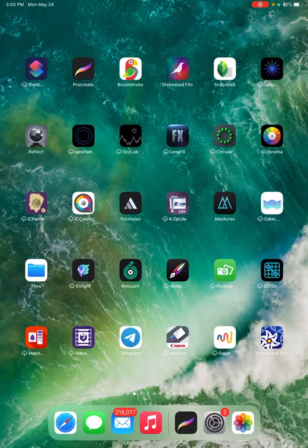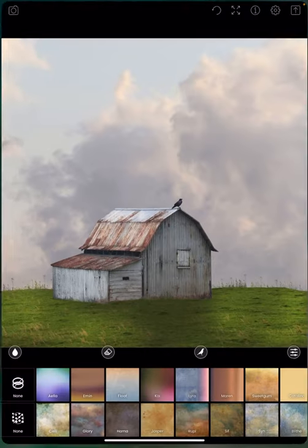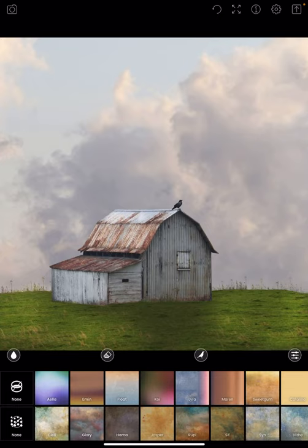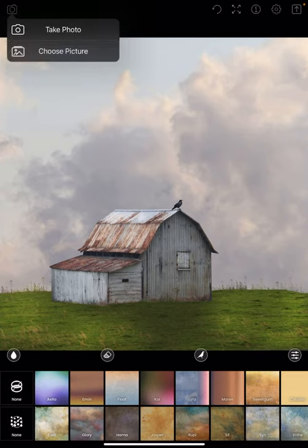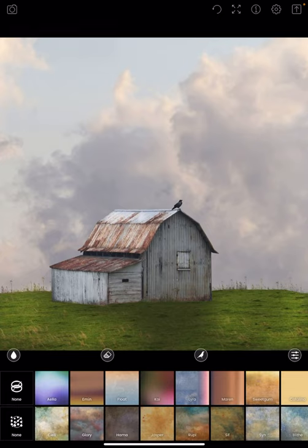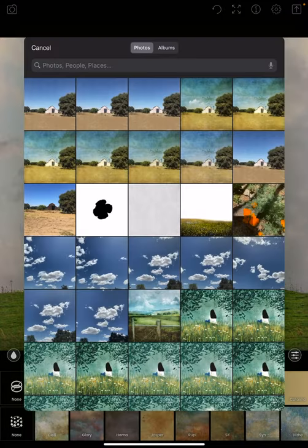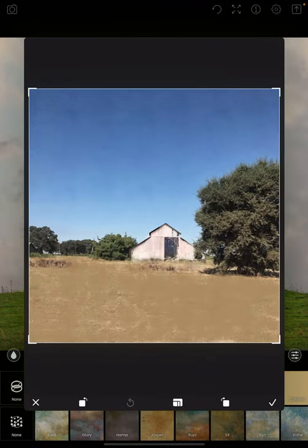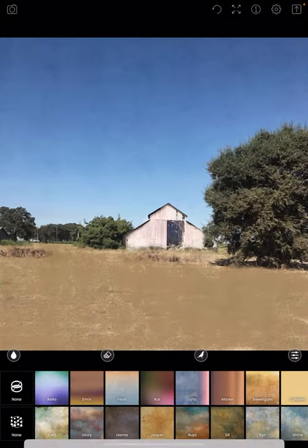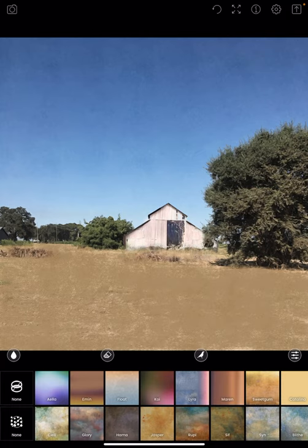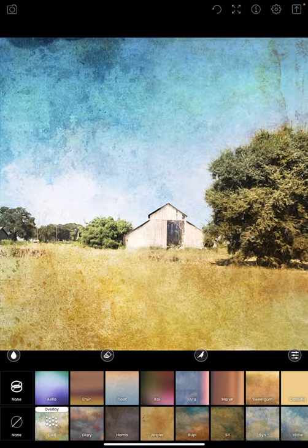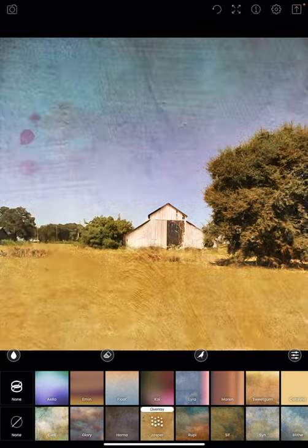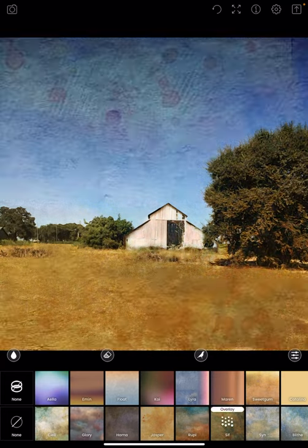I'm going to open that image I created in Brushstroke in DistressedFX now. I'll choose the picture from my camera roll. That's the one I lowered the opacity on, and I'm going to run through the various textures to see how they look.